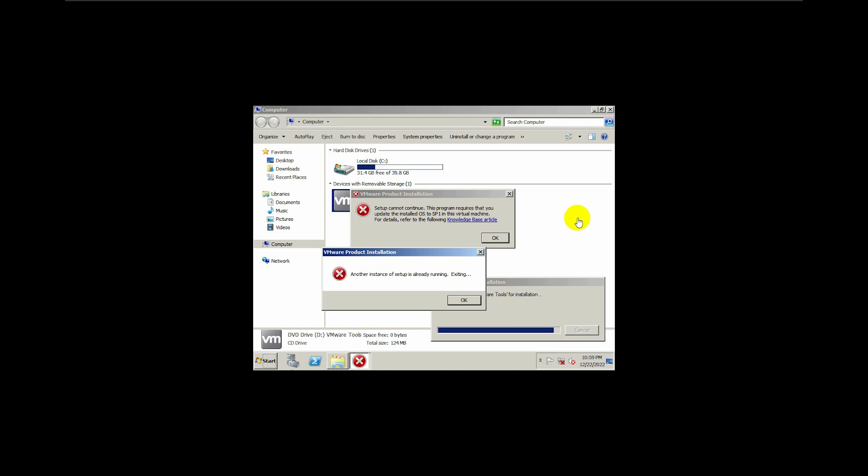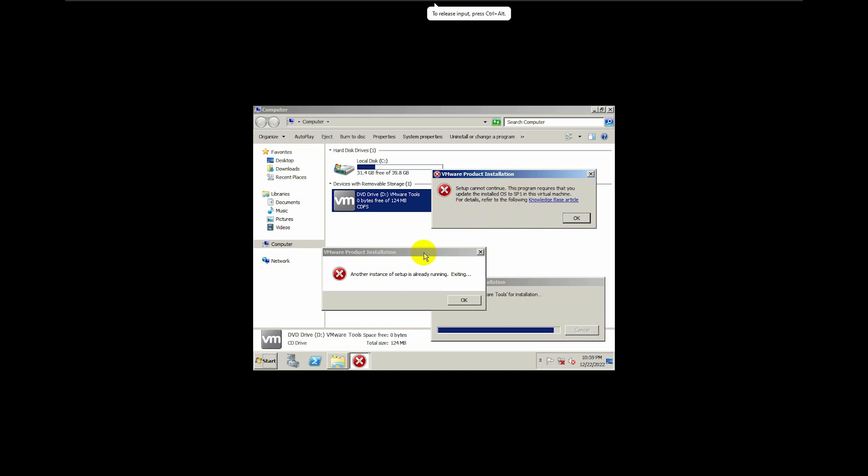Hello friends. Today we are going to show you how to install the VMware tool on Windows Server 2008.